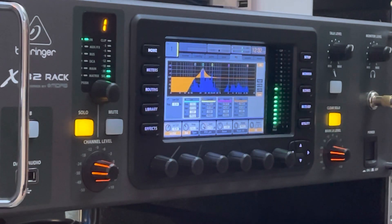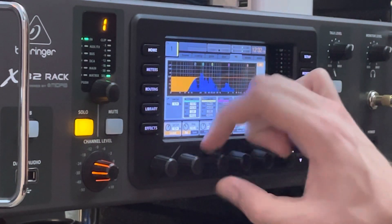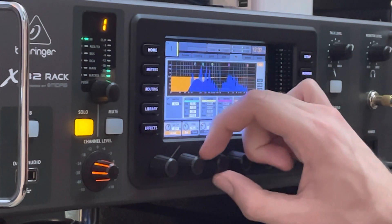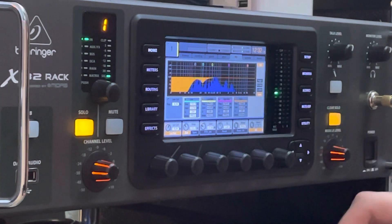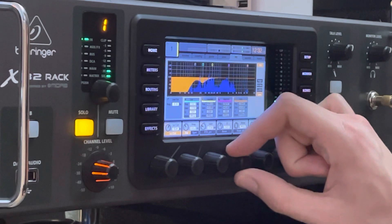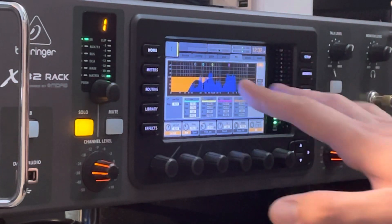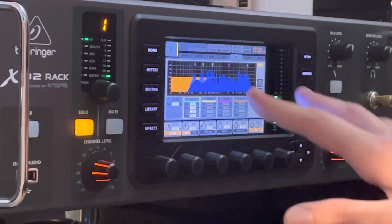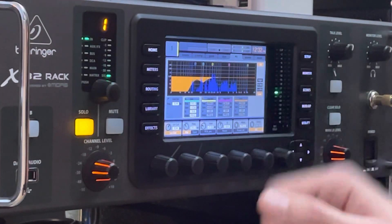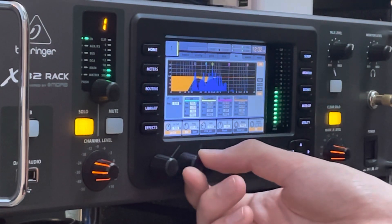This is where I would probably take it down here. If we do that and then adjust the Q — that is the width of the frequency — that's going to change how much is being impacted and how many surrounding frequencies are going to be impacted. I'm going to mess around with it a little bit more.